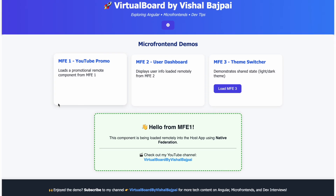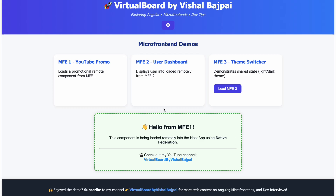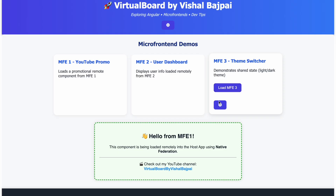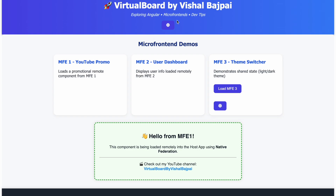If you can see on your screen, this is the application I have created using native federation — a microfrontend web application. This is the host application, and in it I have consumed two different microfrontends. Here on my cursor, this is microfrontend one, which has been deployed on a different server locally and consumed here. And there is another microfrontend which can be loaded on the click of this button — see this small icon here, that is another microfrontend loaded on button click. I have also loaded this same microfrontend on the header on page load. So there are different ways of loading a microfrontend, and these are concepts we will explore in upcoming videos.